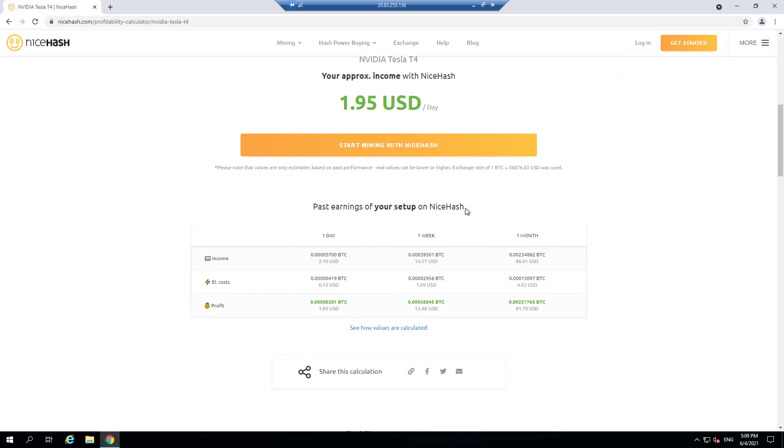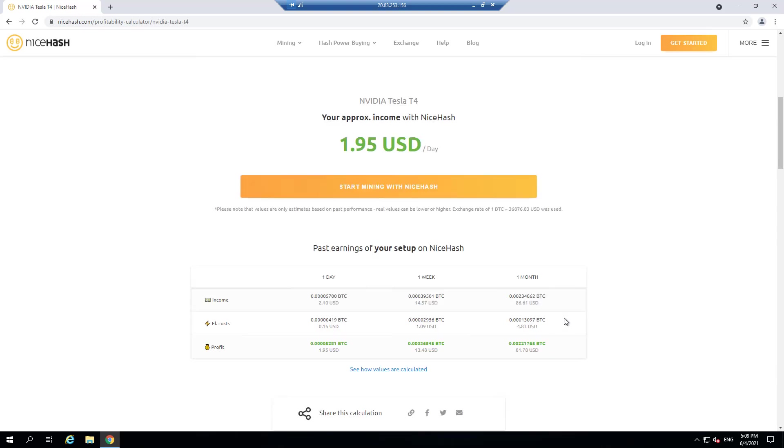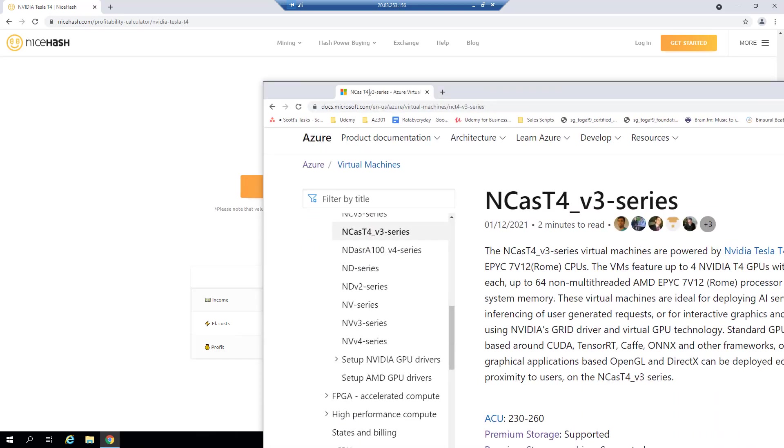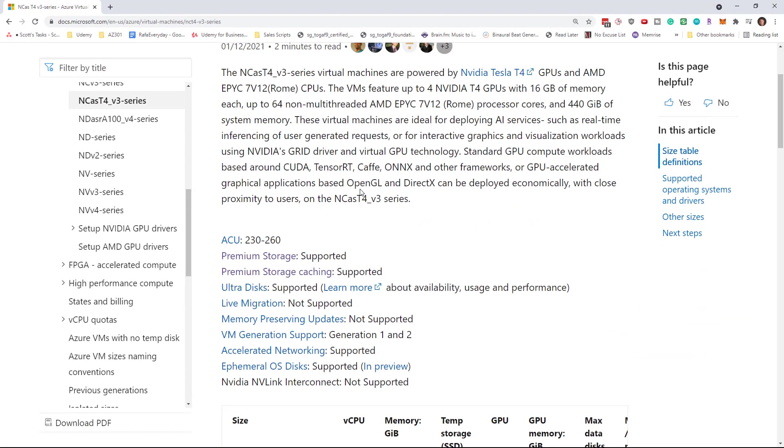And so I'm going to have to do a manual check to see this Tesla T4 graphics card, what the profitability of that is. Now, what it does is it looks at the price of Bitcoin and it looks at the hash rate for the Tesla T4 card. And you can see it's come up with this estimate of around $1.95 per day, which I mean, obviously is not that great. Now you might say, $1.95 a day is $700 a year.